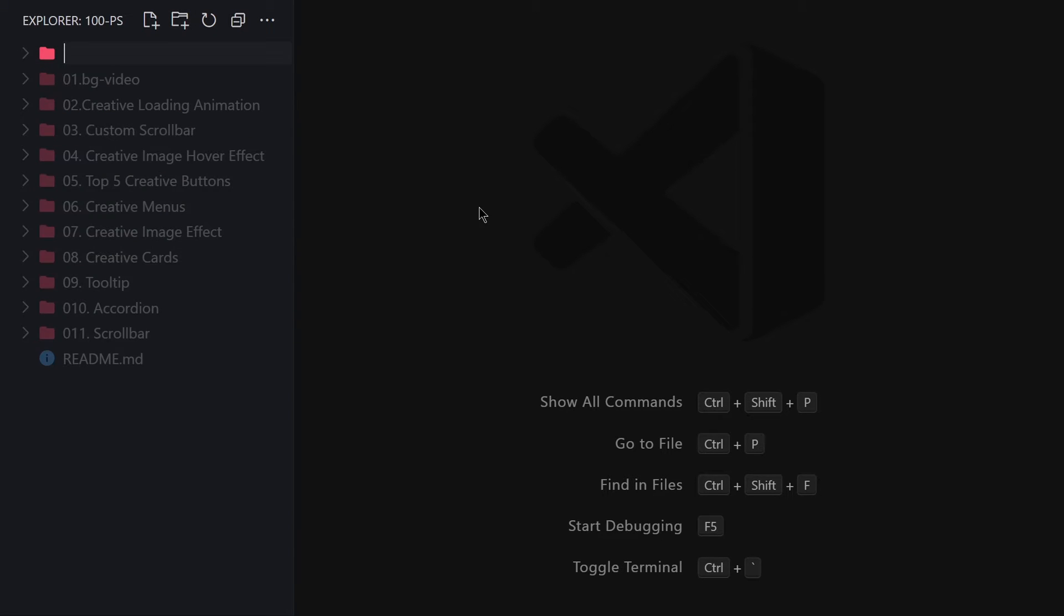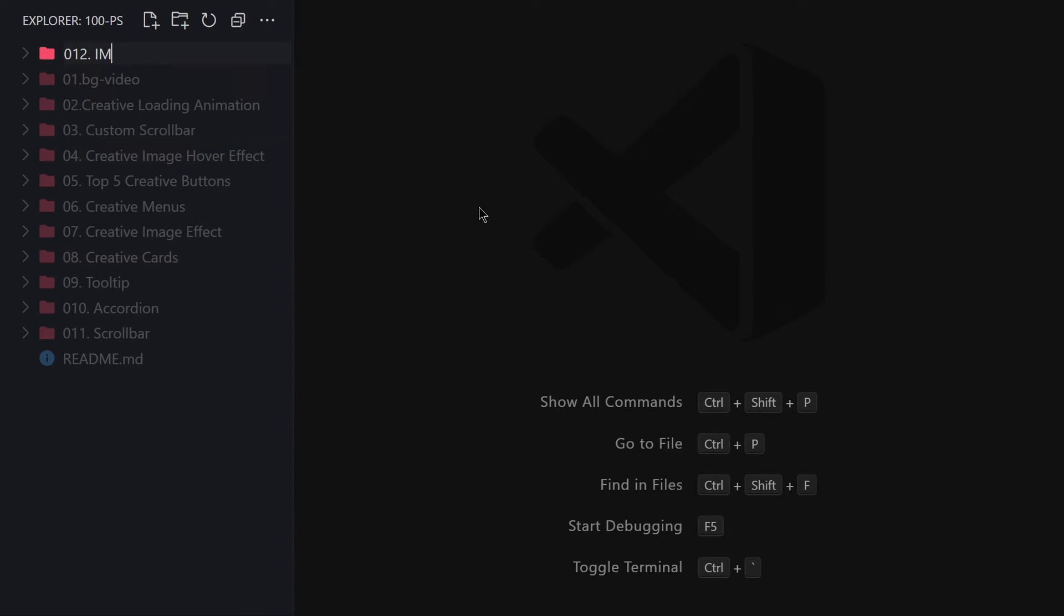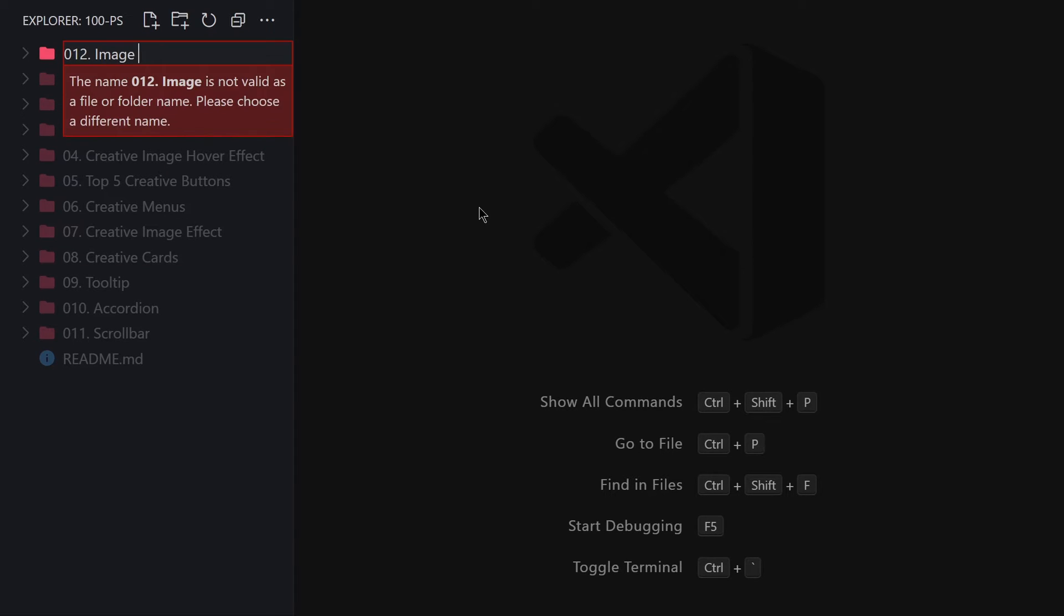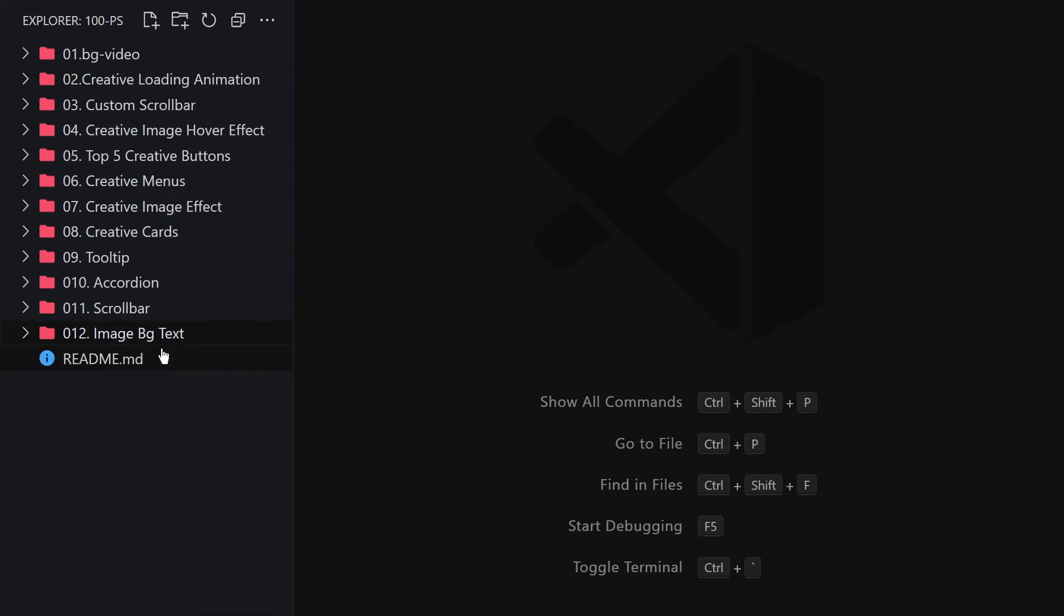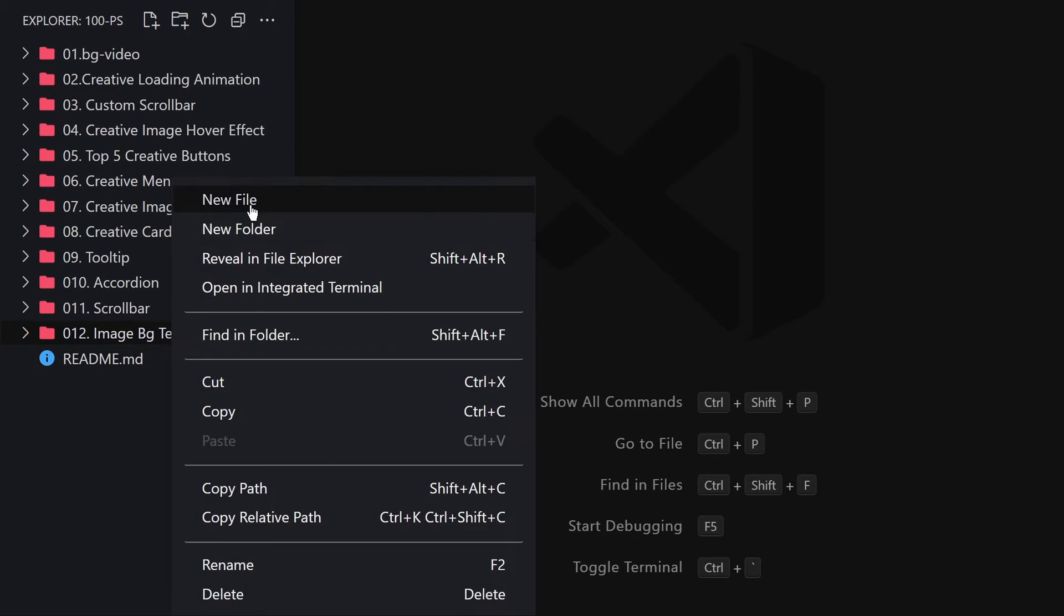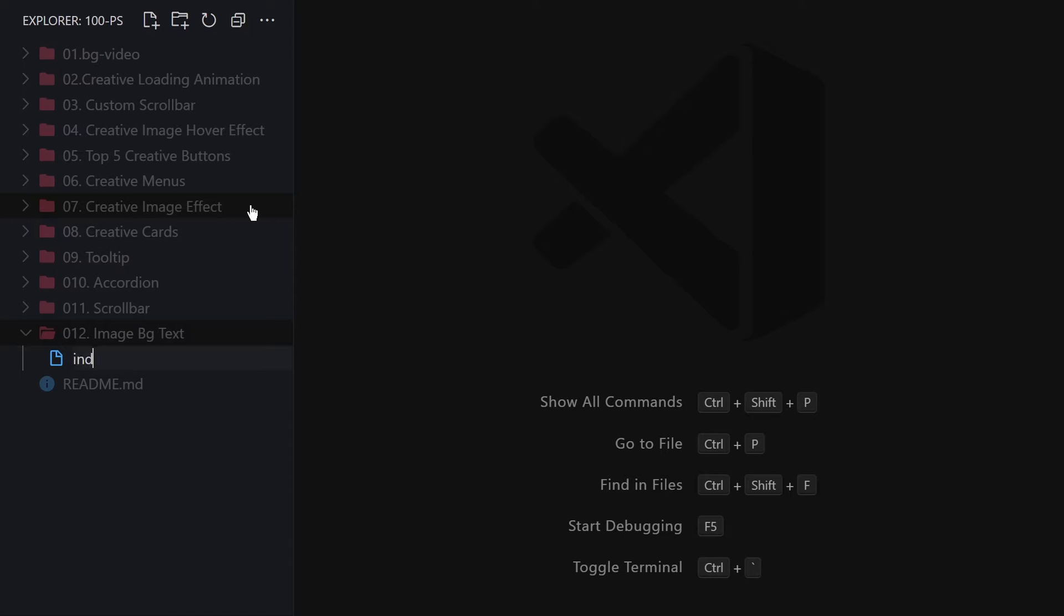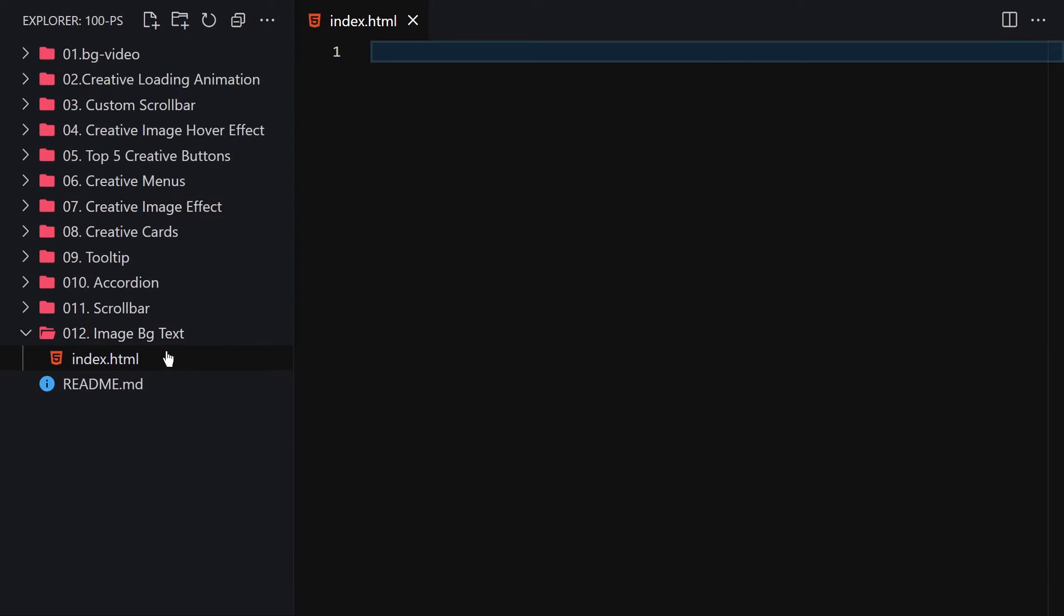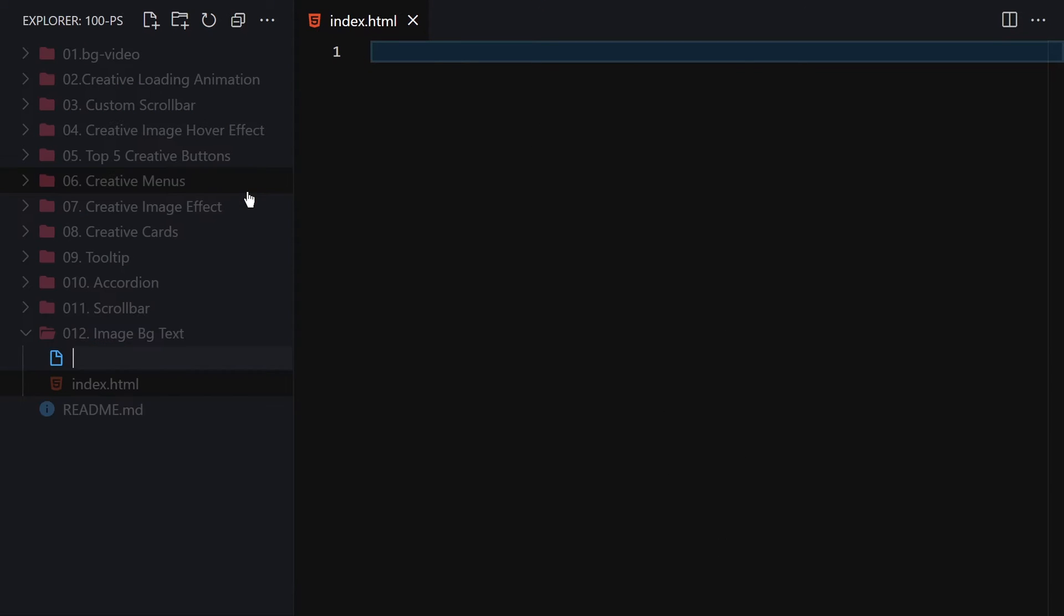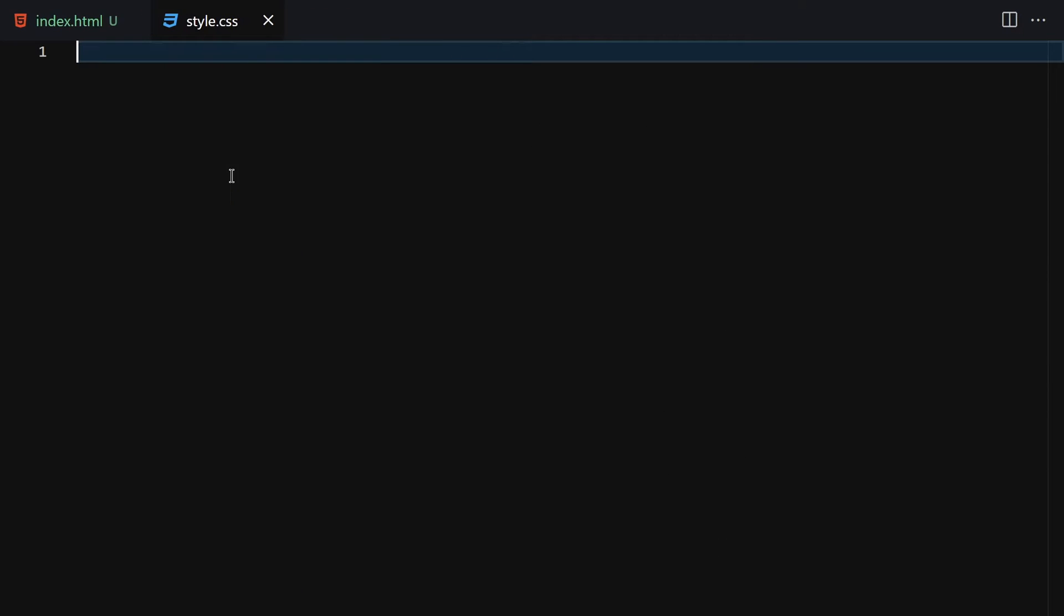I'll create a folder called '12 image bg text'. Inside this folder, I'm going to create two files: index.html and style.css.